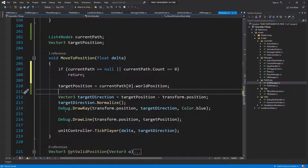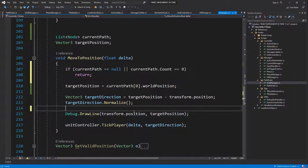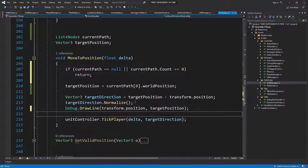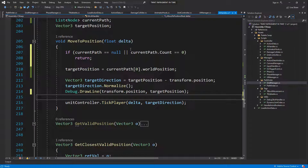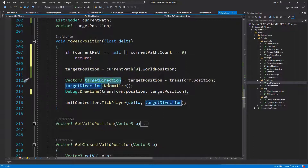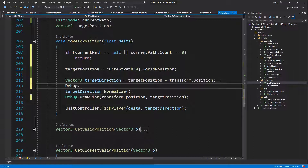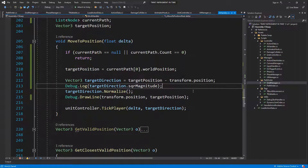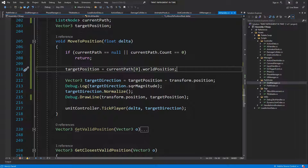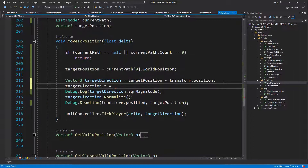With this we're going to be going from one position to the other, but one problem — we need to be checking our actual position, how close we are to this position. We could probably check the square magnitude: debug dot log target direction dot square magnitude. And of course target direction dot z will be transfer dot position dot z — we don't want to be changing that.